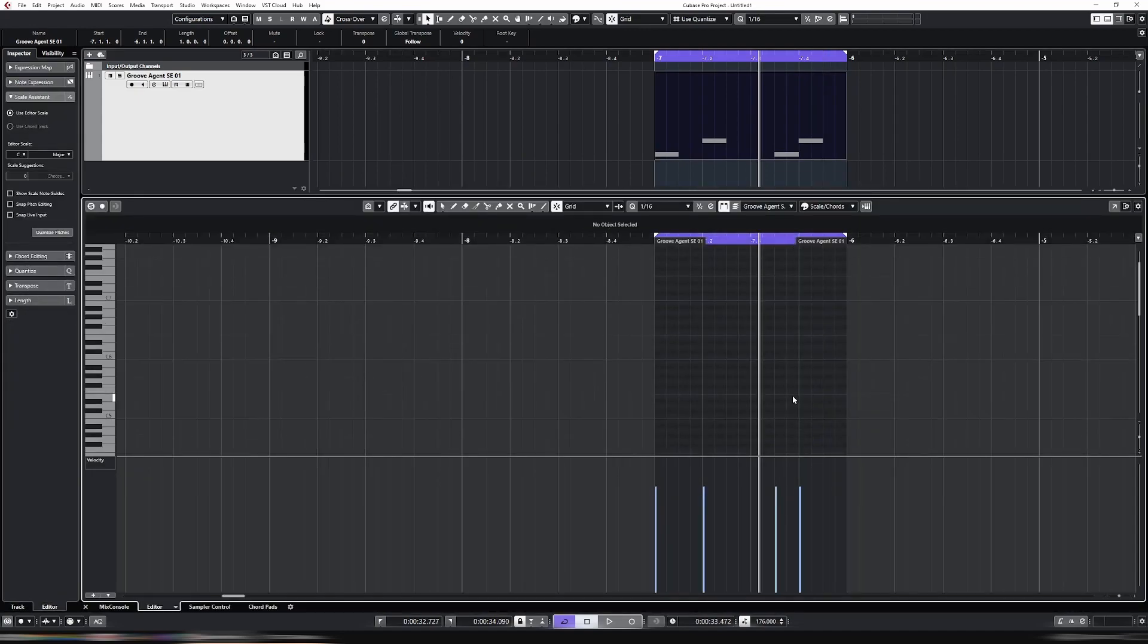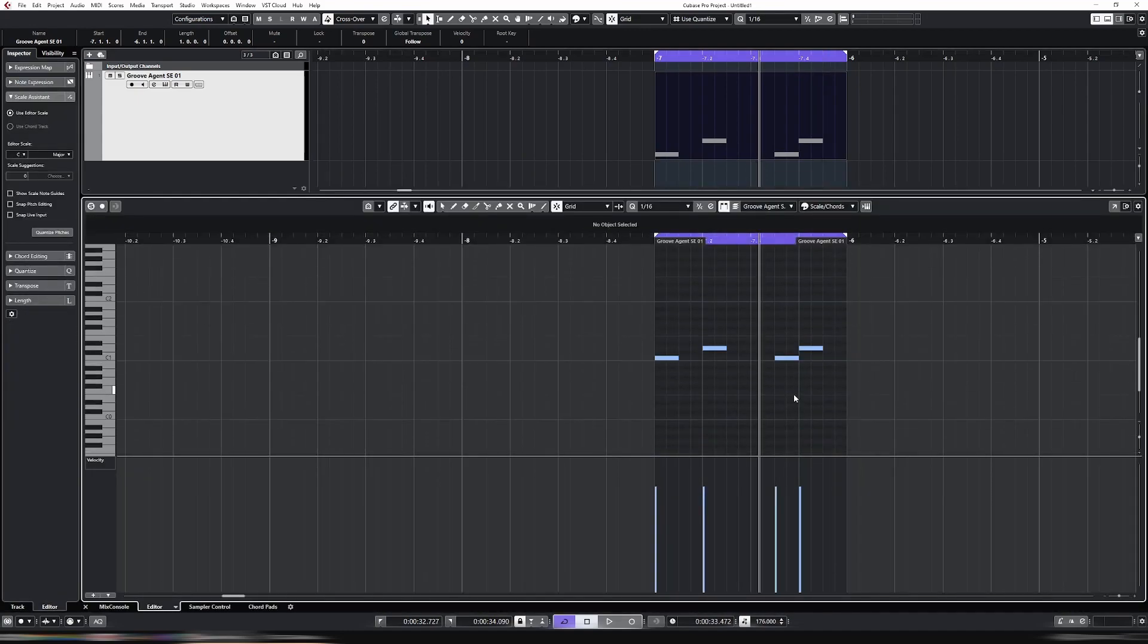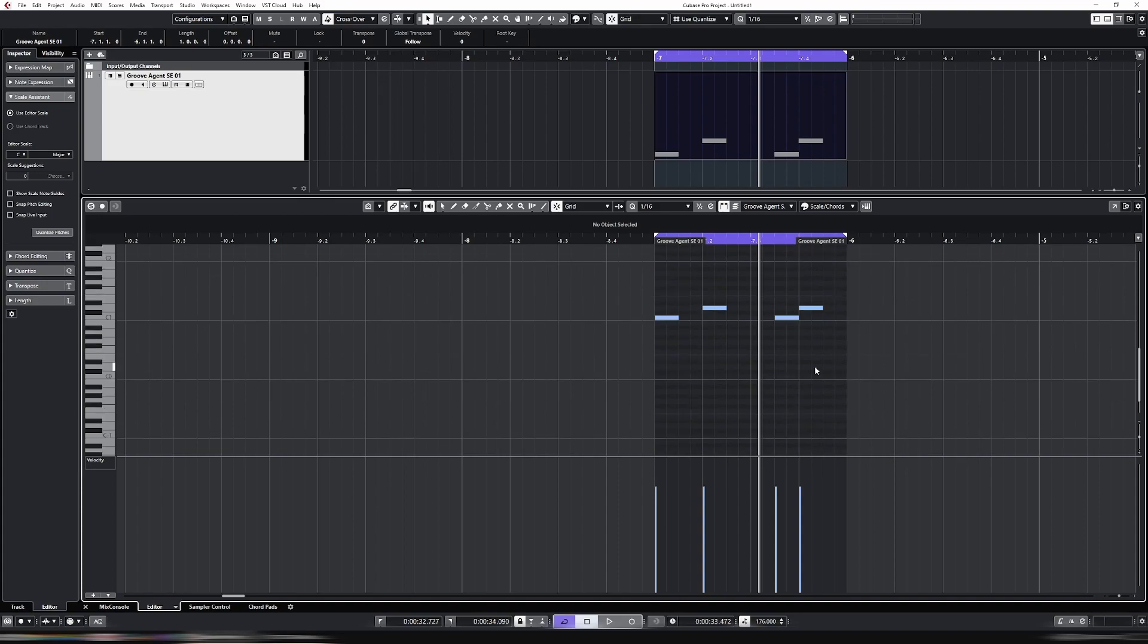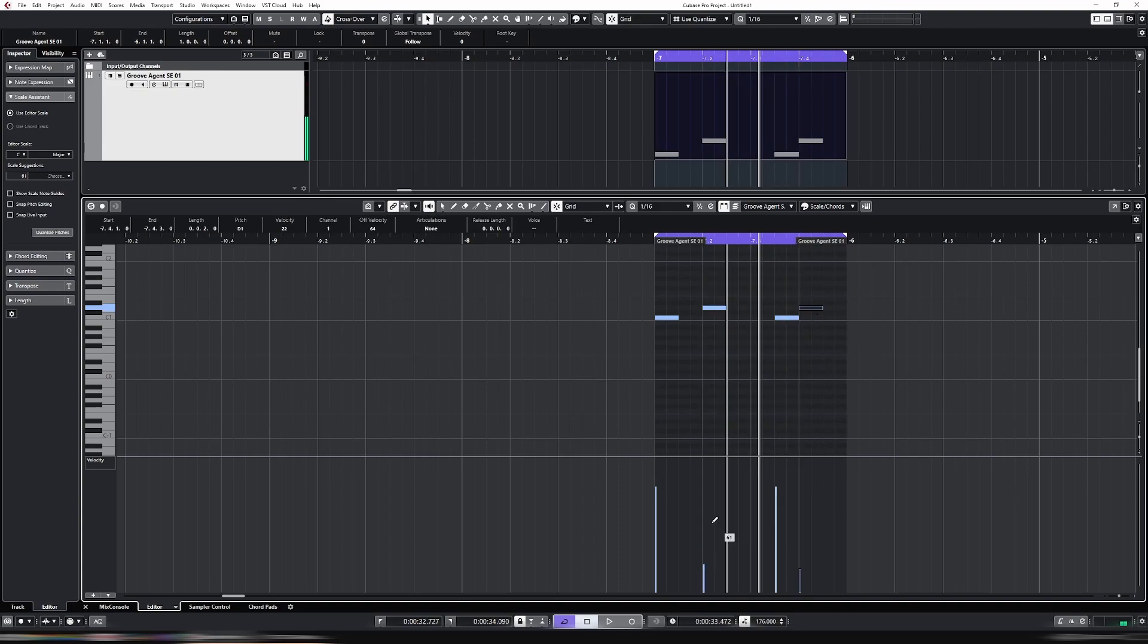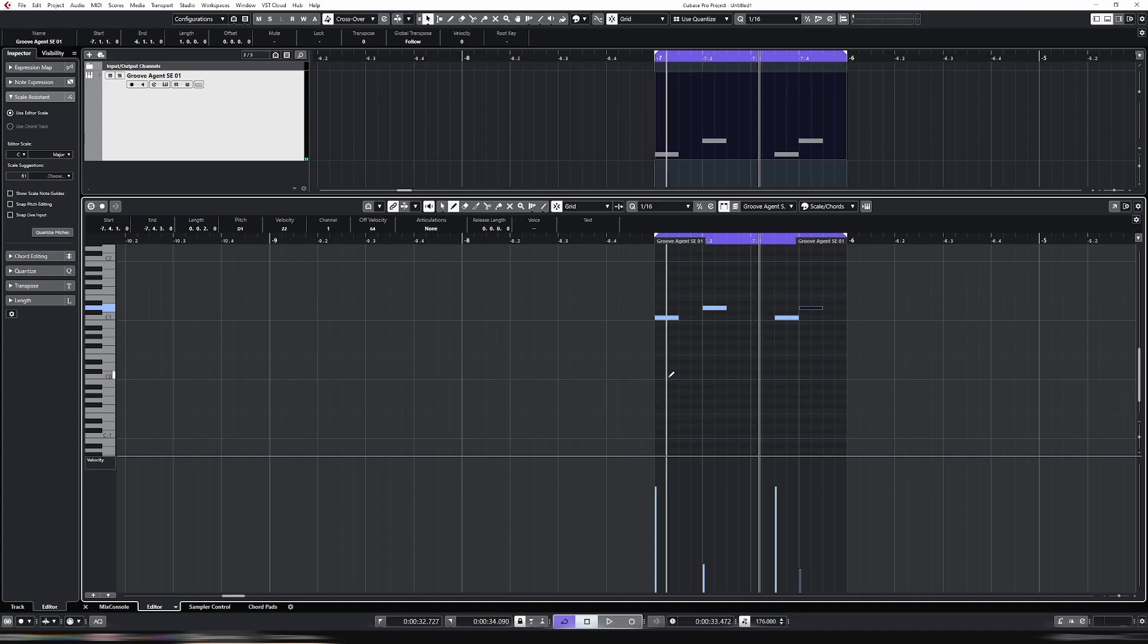But then, I want to change the velocity of the snares. I have to go, okay, what's this one, it's this one, reduce, reduce. And when you only have two elements there, it might not be such a big deal.